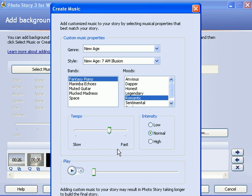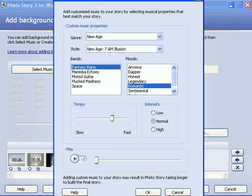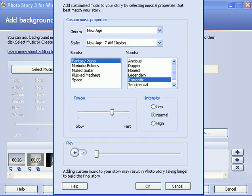And if you like it, you can click on the OK button and Photo Story will lay that music down as a background soundtrack on your slides.